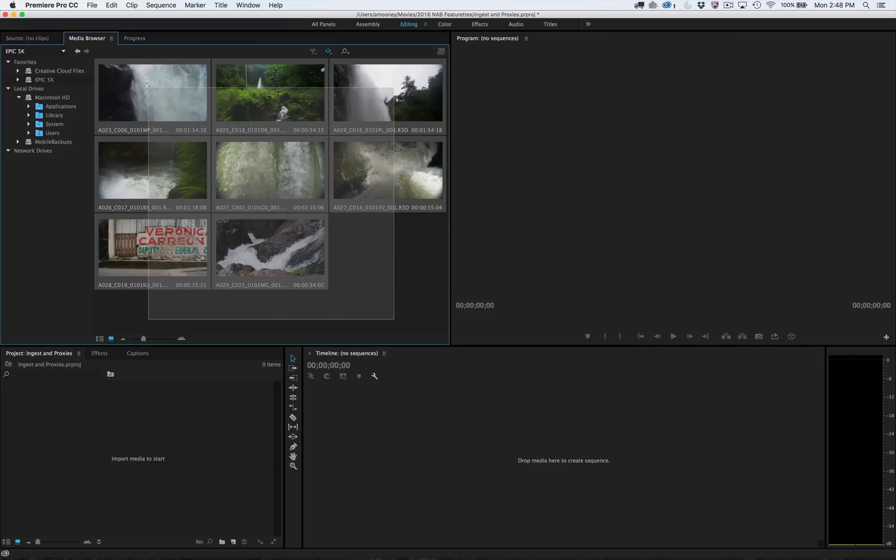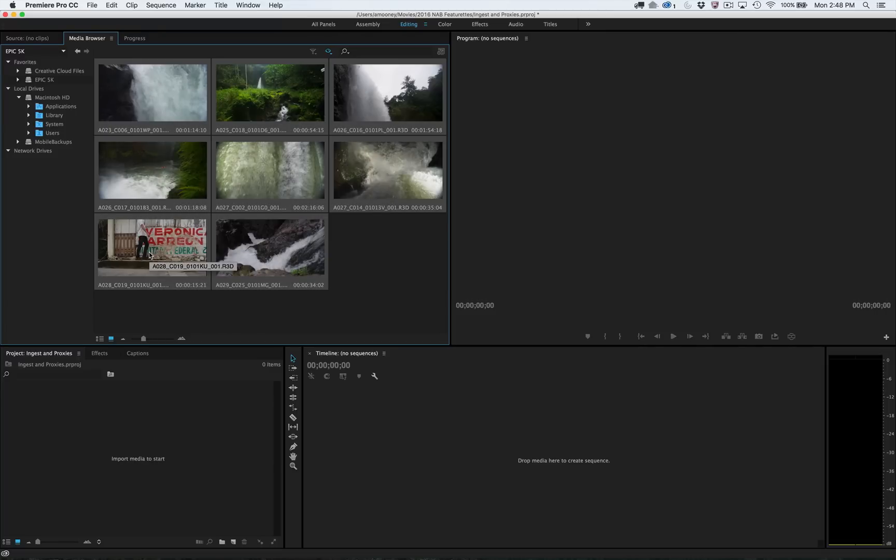Once you import media, such as these RED 5K files, AME will automatically fire up in the background.